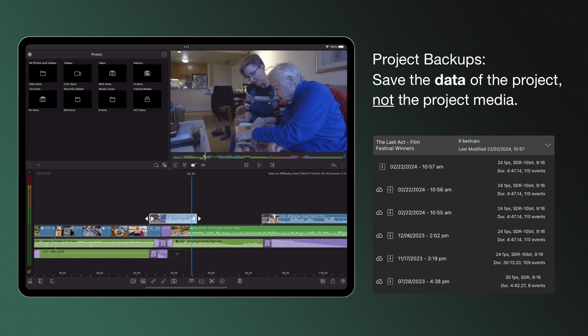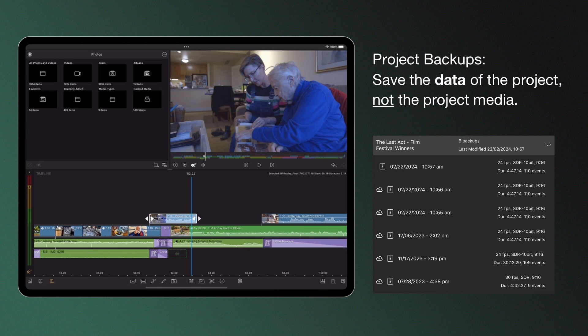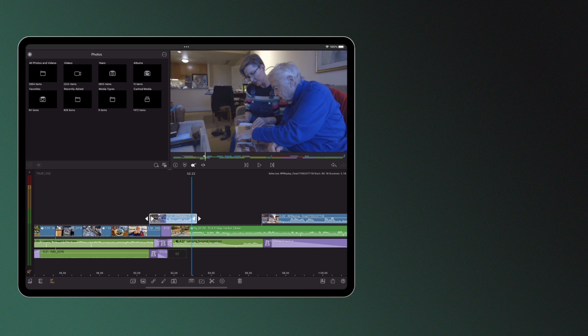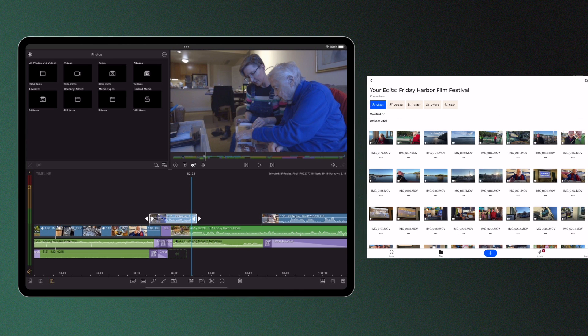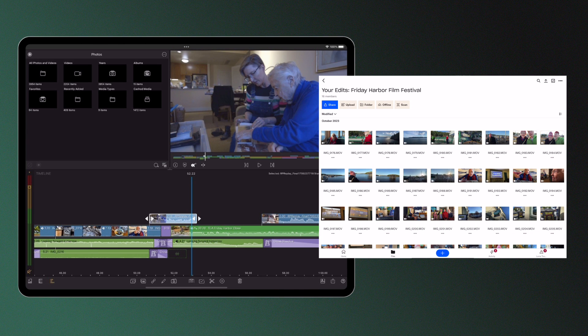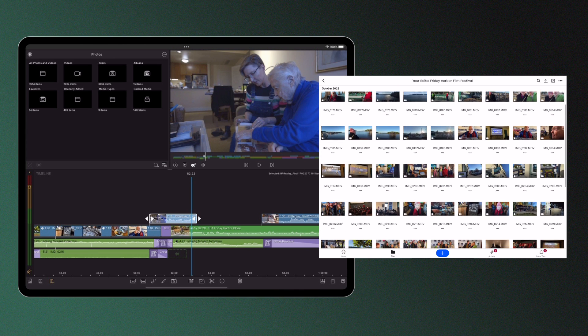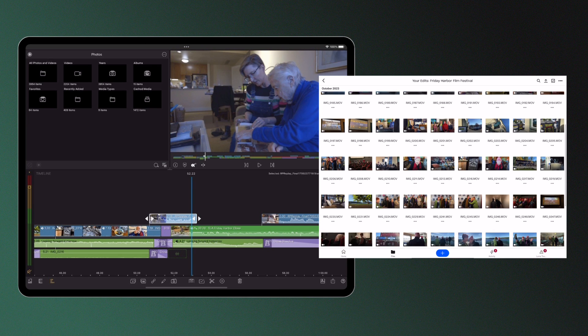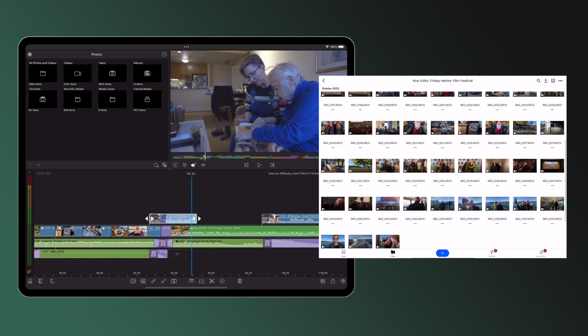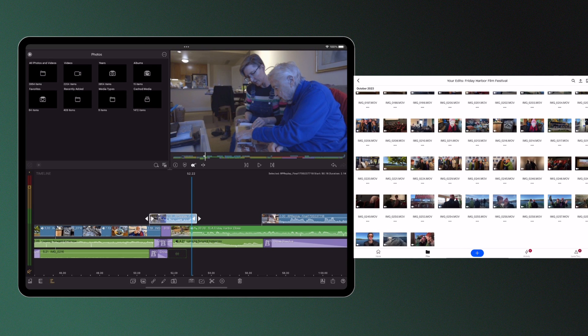They don't save the project media, so importantly you will need access to the videos or audio files used in your project if you want to continue with an old edit.